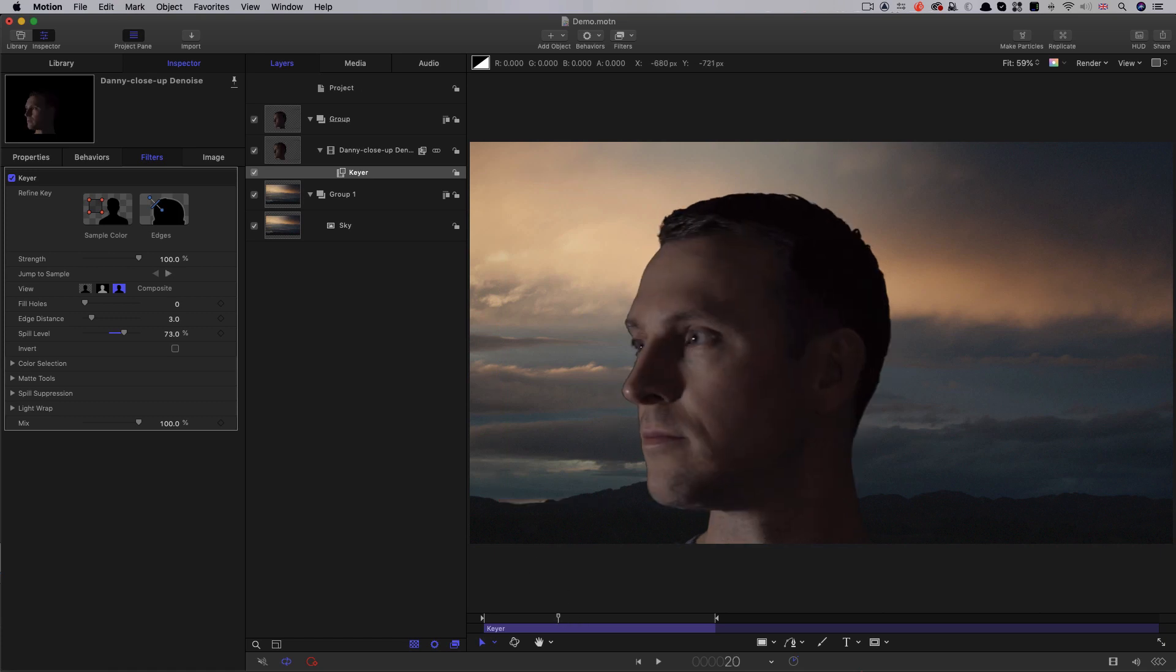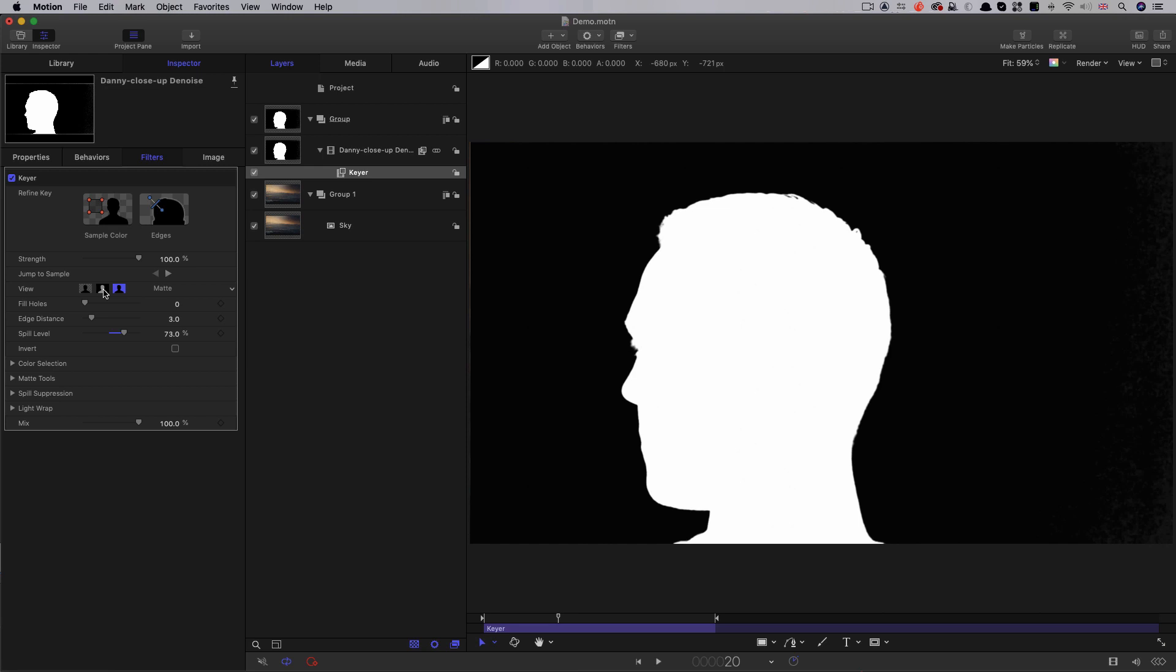But I want us to look at the Matte view because there's something we're not actually seeing that we need to be aware of. So, at first glance, it looks fine.